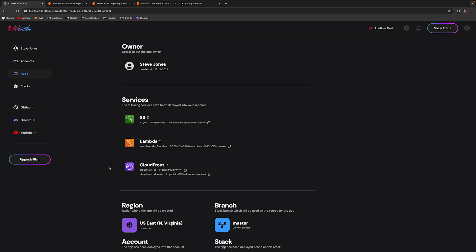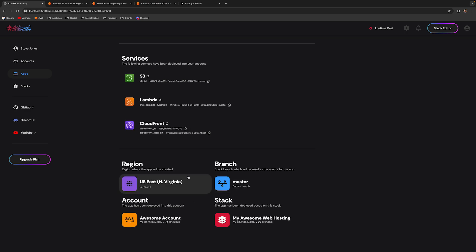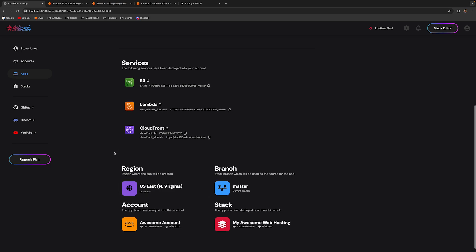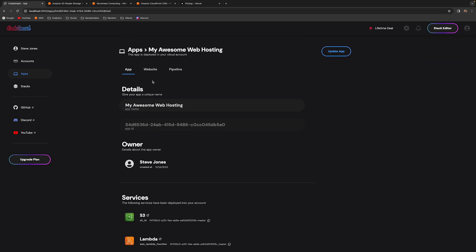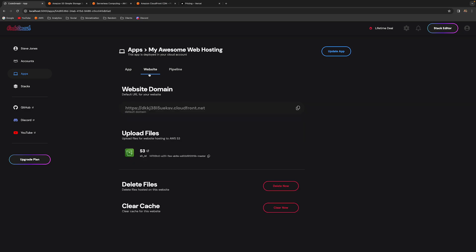CloudFront ensures that any user, regardless of their location, can visit your website with minimal latency and see it as fast as possible. The other items are just regular CodeSmash features you'll also see when launching a REST API app, so nothing important there. What's actually important is the next step: the website tab.